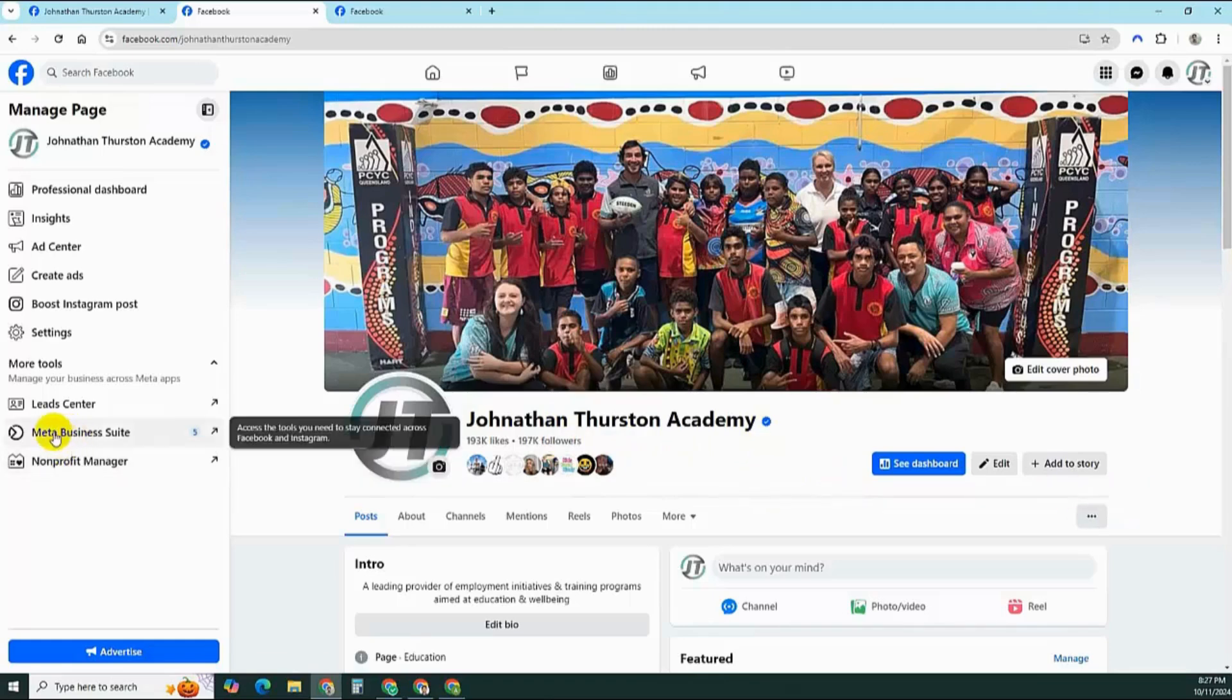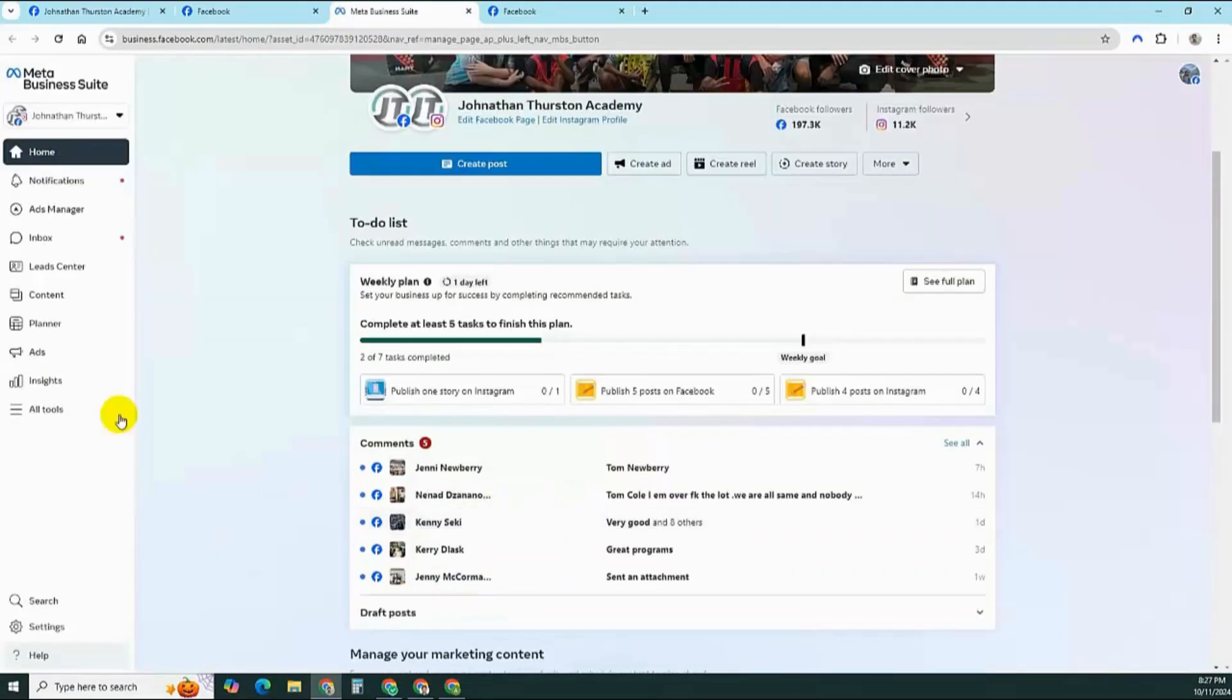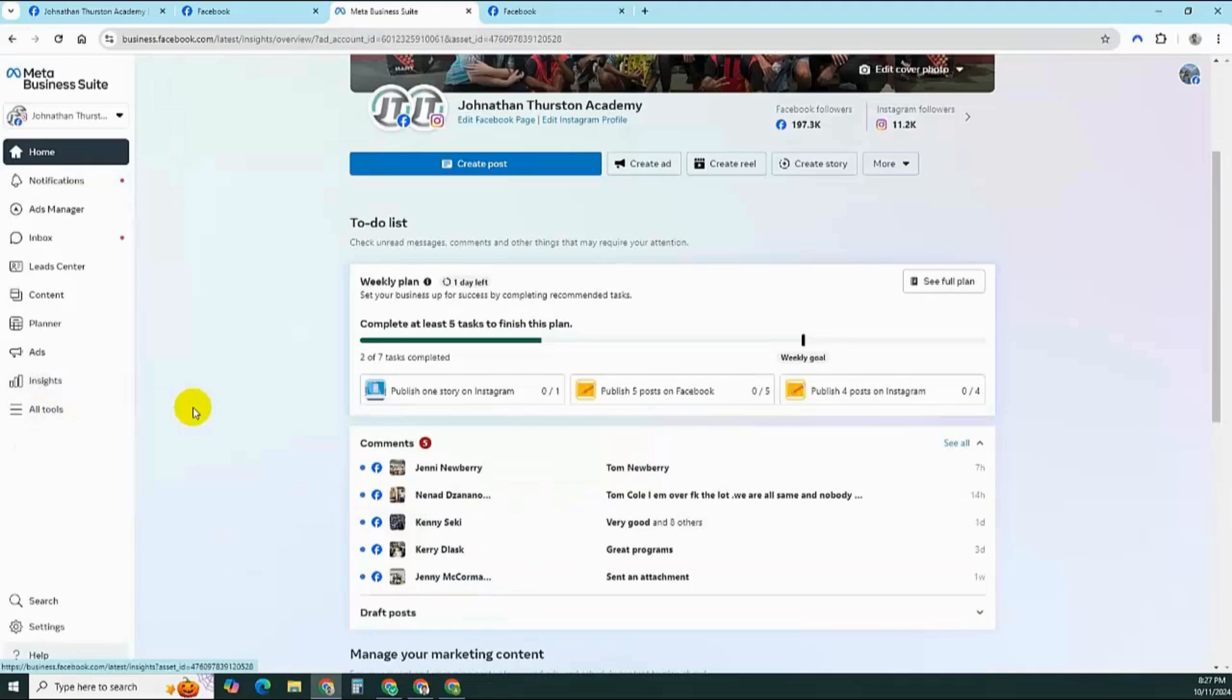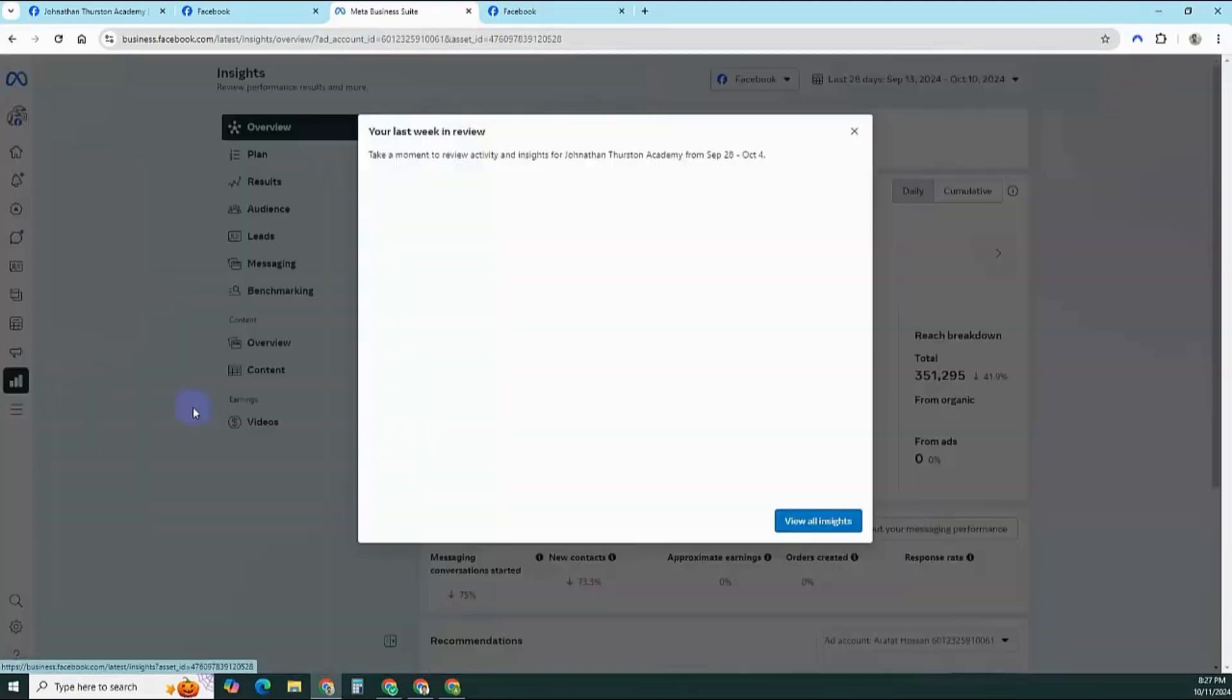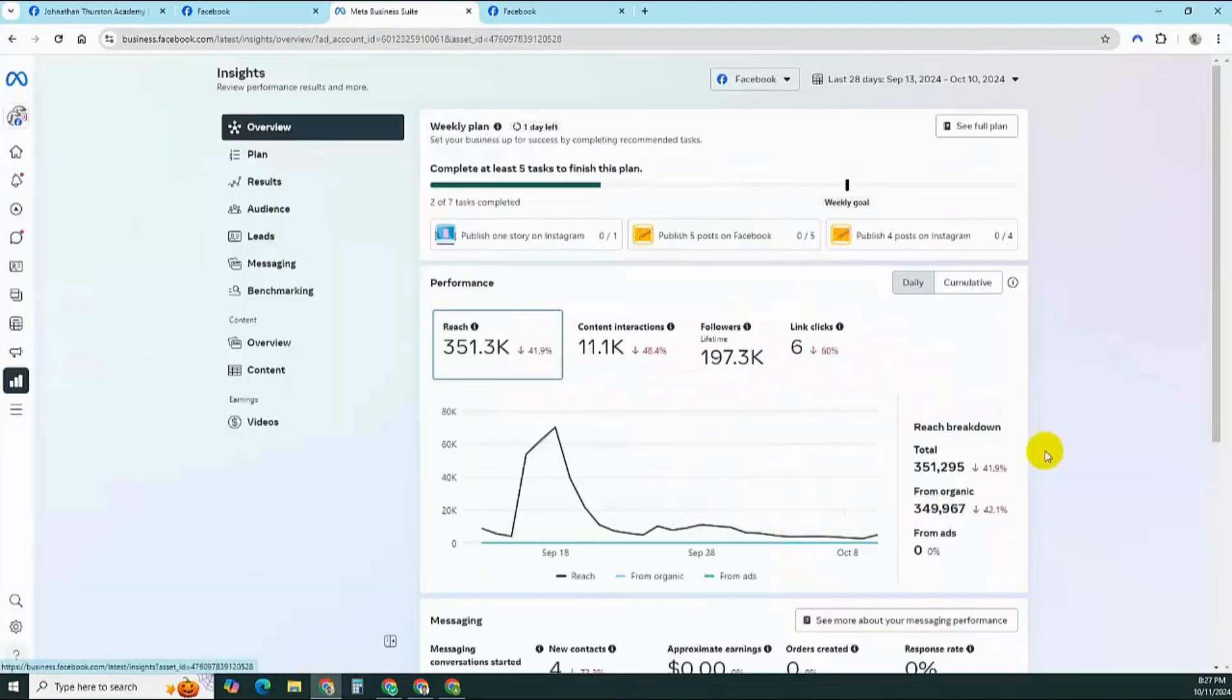Let's go to the Meta Business Suite. Okay, let's go to insights. View all insights.